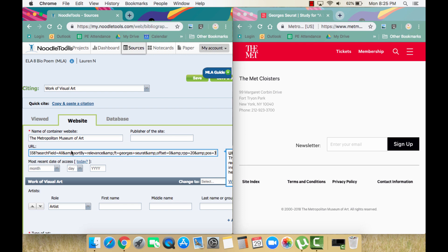The NoodleTools info box says we can shorten things so the link reflects a more permanent link as opposed to a search. Deleting everything after collection will be fine and still take any reader to the correct location to search for this Seurat painting.